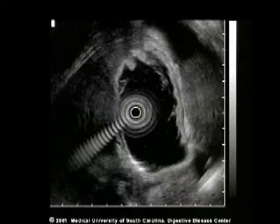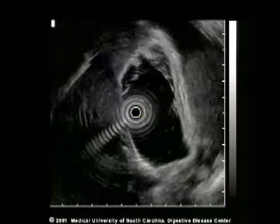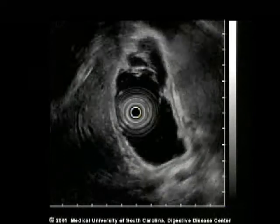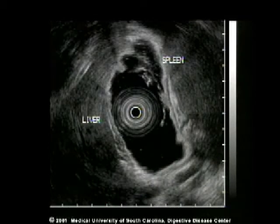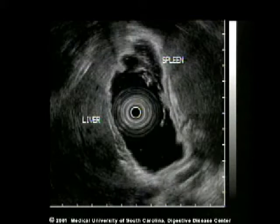Splenomegaly is also easily identified. Normally the spleen is considerably smaller than the liver. In this case, with the transducer in the mid-stomach, a very large spleen is seen on the right-hand side of the screen.